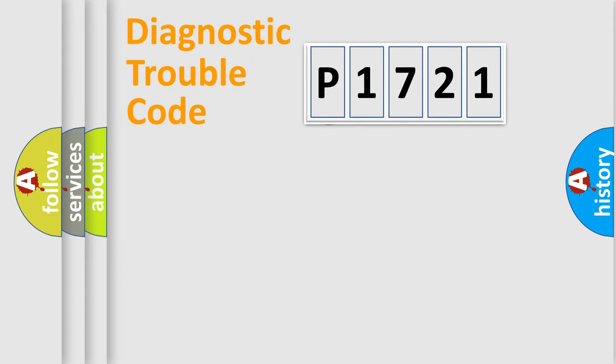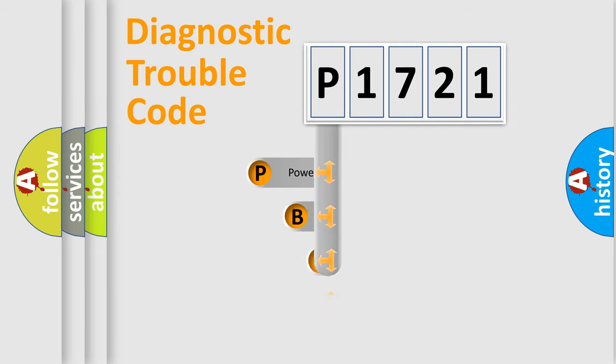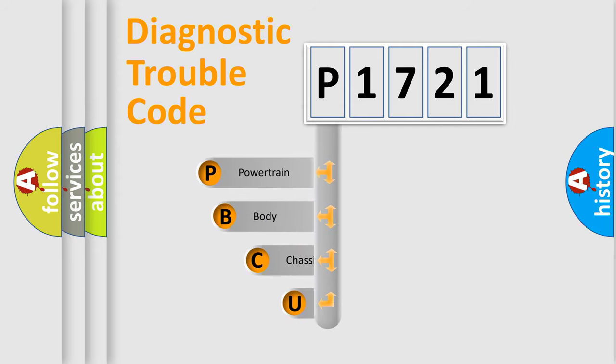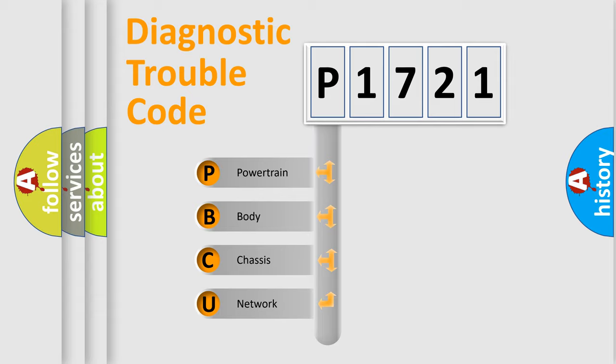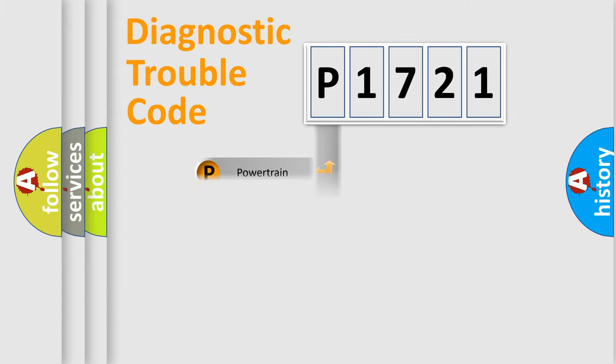First, let's look at the history of diagnostic fault code composition according to the OBD2 protocol, which is unified for all automakers since 2000. We divide the electric system of automobile into four basic units: Powertrain, Body, Chassis, and Network.